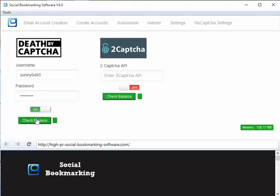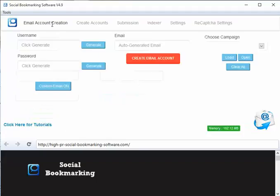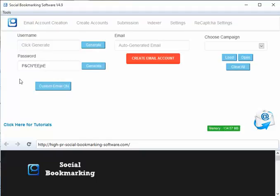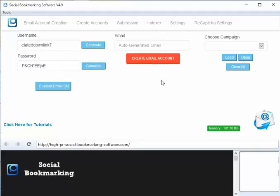We are about to create the email account. Click on generate username and generate password, and click create email account. The software will create an email account. I'm pausing the video and will resume when successfully created.